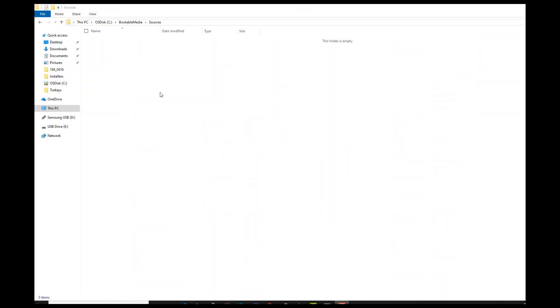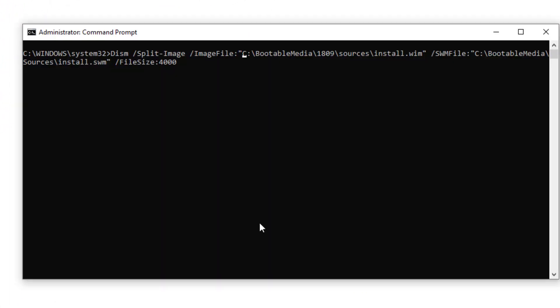Next, we are going to use Dism, a built-in utility in Windows, to split that install.wim file that was too big for that FAT32 partition. And in order to do that, you have to have an empty output folder. So I created mine in C bootable media sources. Then you're going to open up an administrator command prompt, and you're going to copy and paste the command from my instruction document that I told you to reference earlier at the tiny URL.